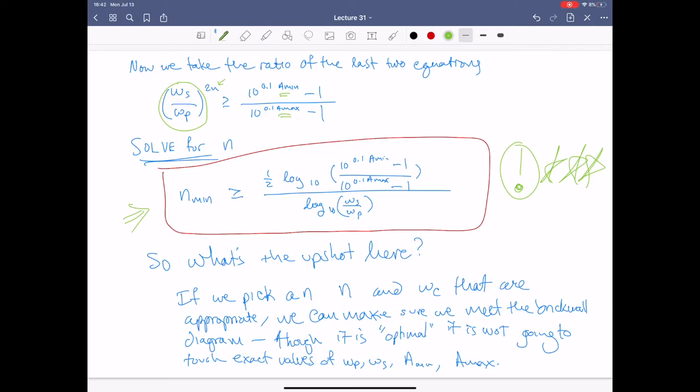This equation gives us the minimum value of N. The key thing to keep in mind is that if this spits out, say, 2.5, we need to go up to third order — there is no 2.5th-order circuit because we have discrete elements. We can't use half a capacitor or half an inductor. Always round up. So make sure you always round up to the next integer.